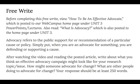Here are the directions for your free write. Advocacy refers to the public support for or recommendation of a particular cause or policy. Simply put, when you're an advocate for something, you're defending or supporting a cause. After watching the video and reading the posted article, I want you to write about what you think an effective advocacy campaign might look like for your chosen research topic or issue. We are building off of the research that you've conducted for Projects 2 and 3, and now you're going to start thinking about how you advocate for change and what other people are doing to advocate for change within that field.